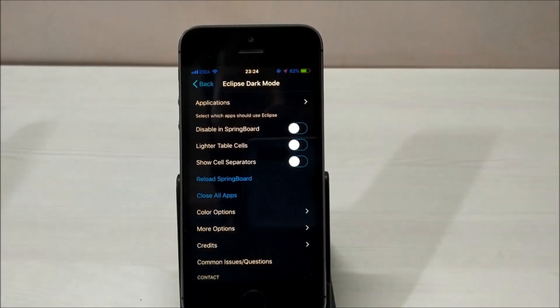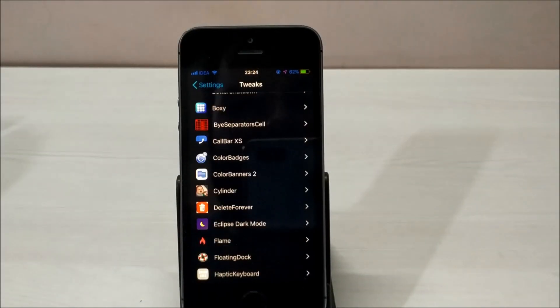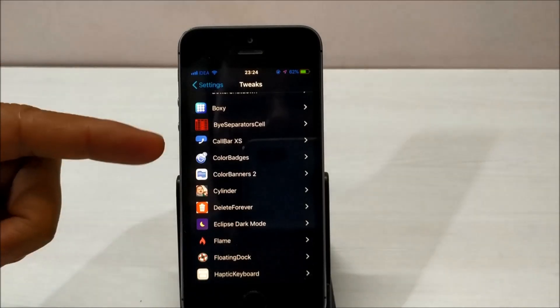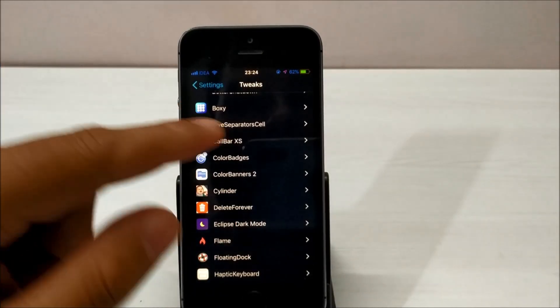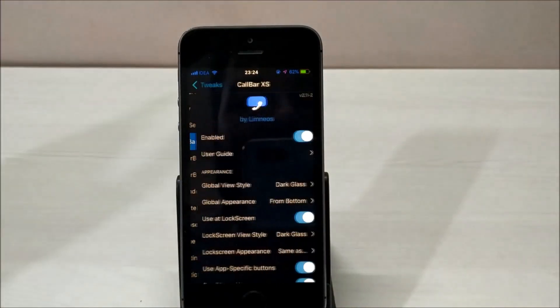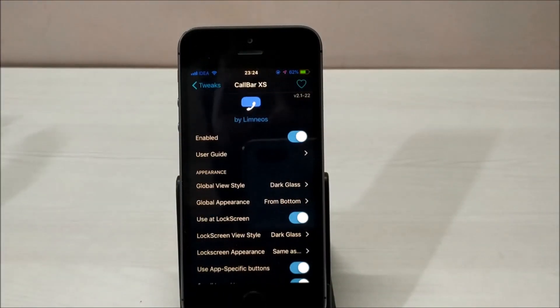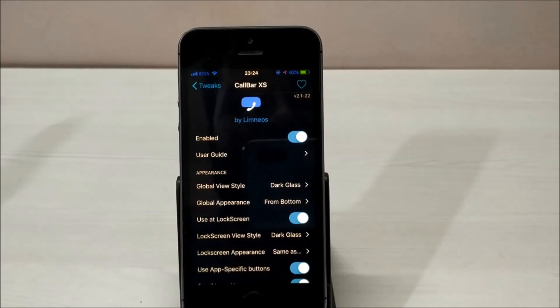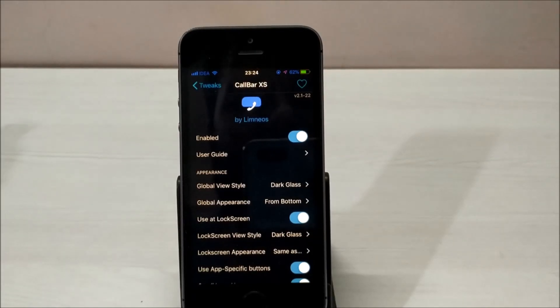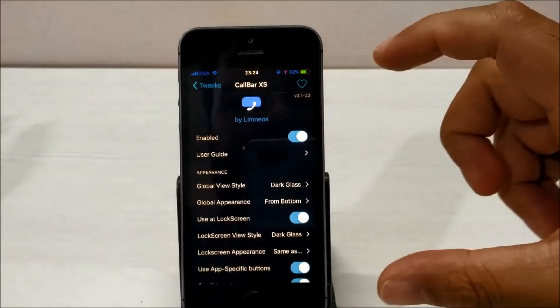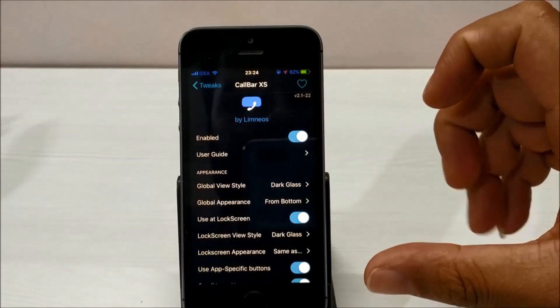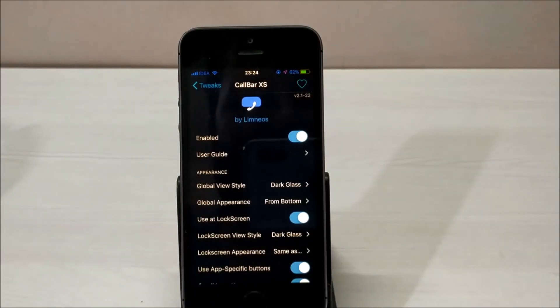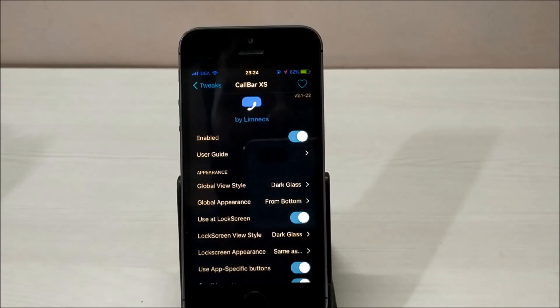The next tweak in the list is called Call Bar XS. It's a very nice application. This feature should be provided by Apple itself. What this feature does is address how whenever we get a call, full screen mode is hijacked by the call and we can't perform any other action until we cut the call or attend it.